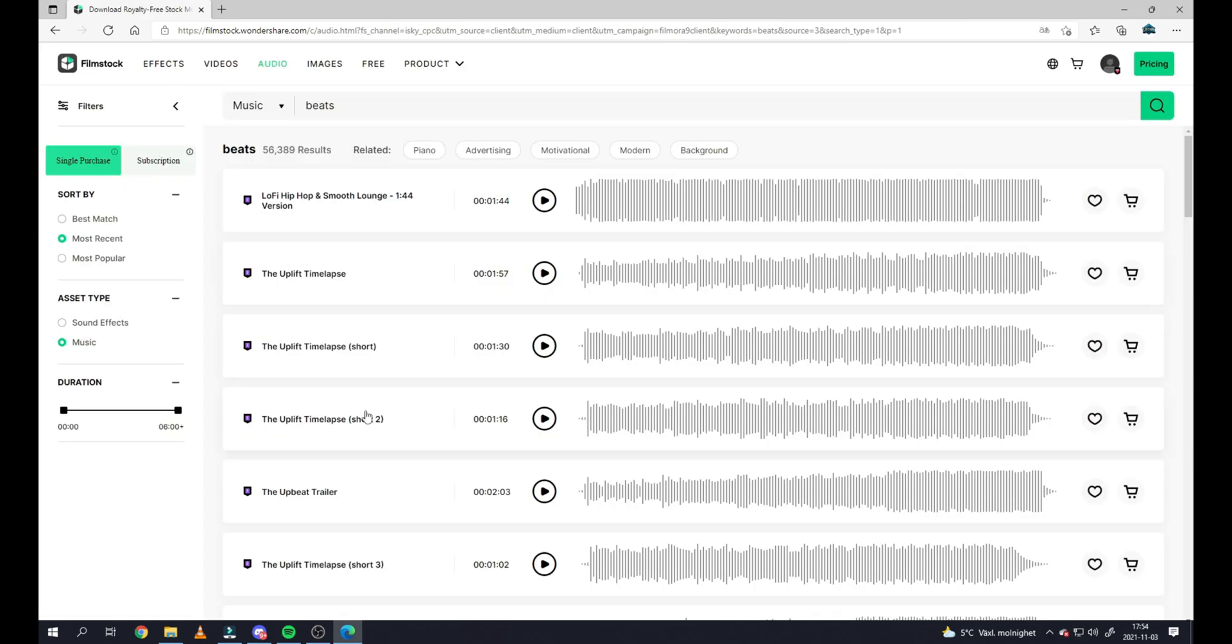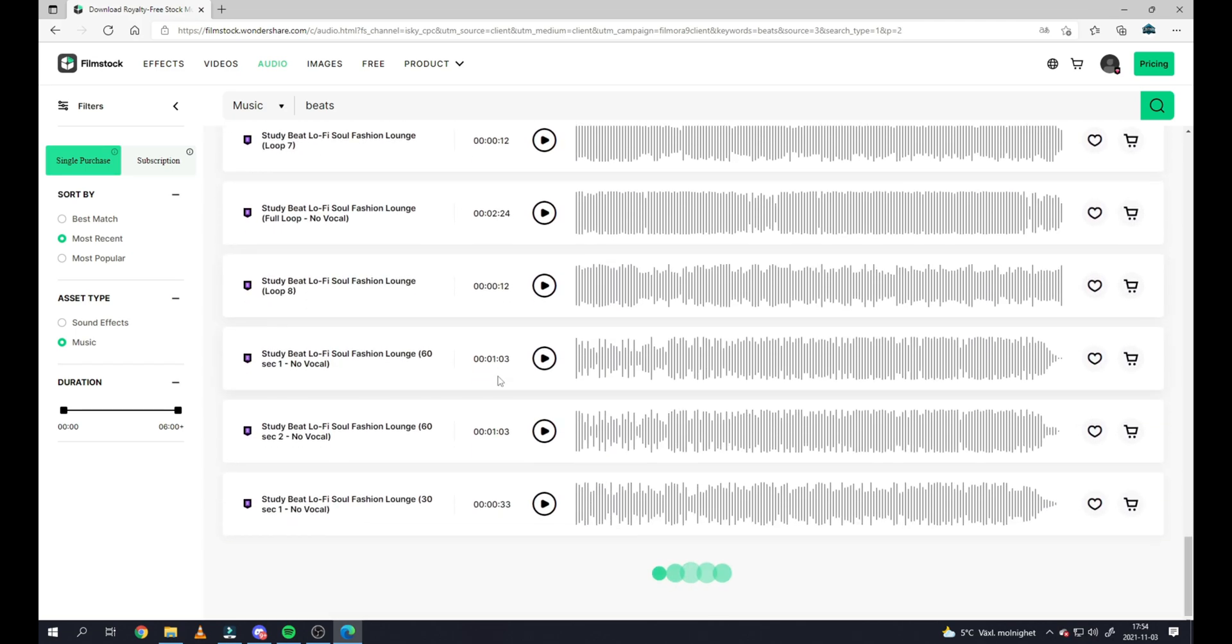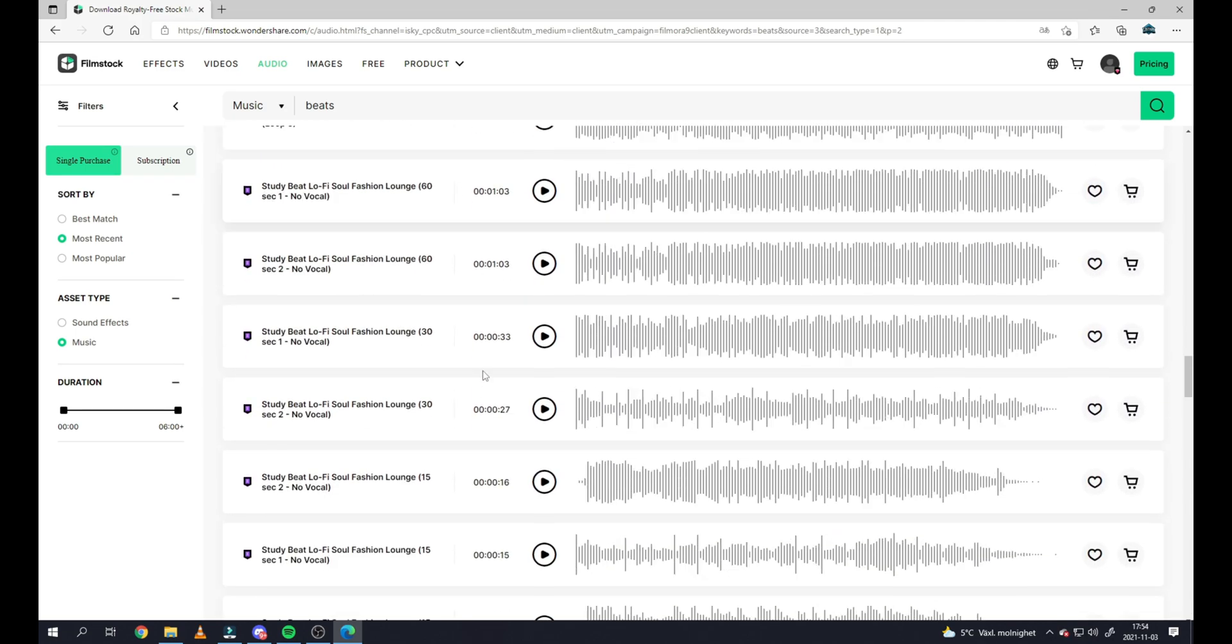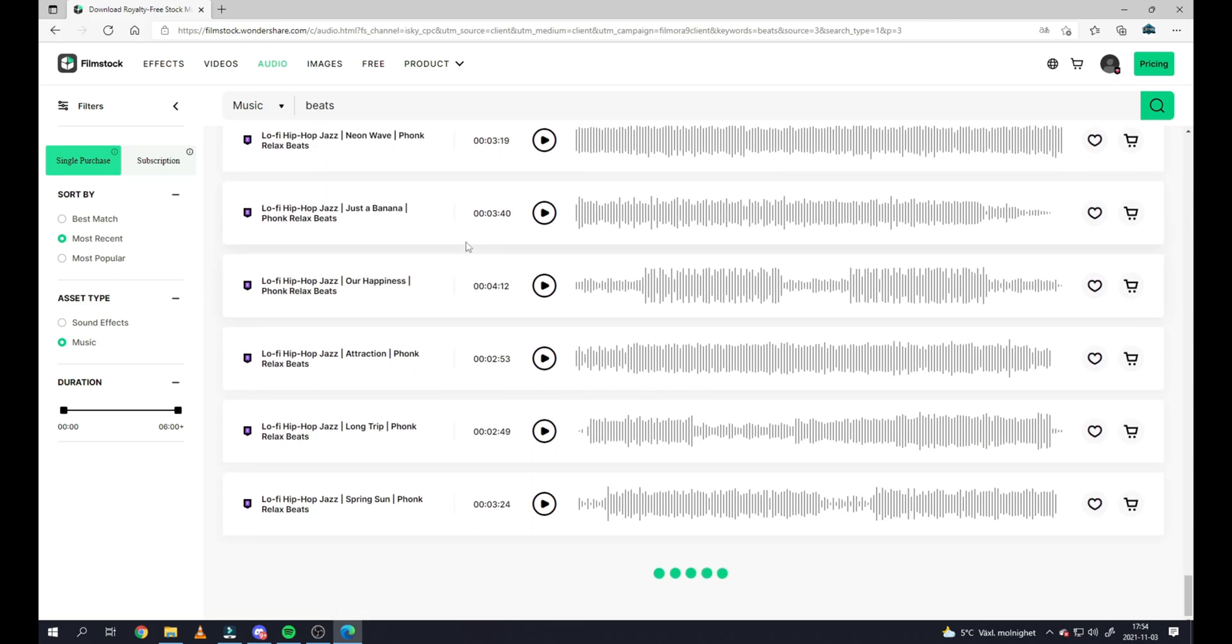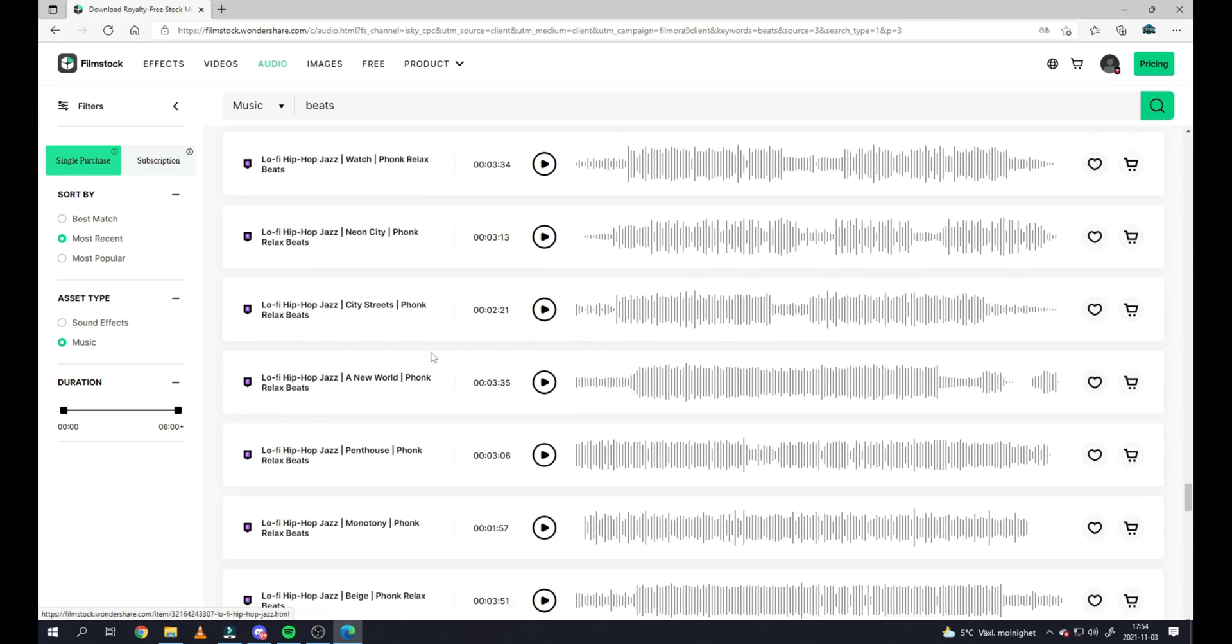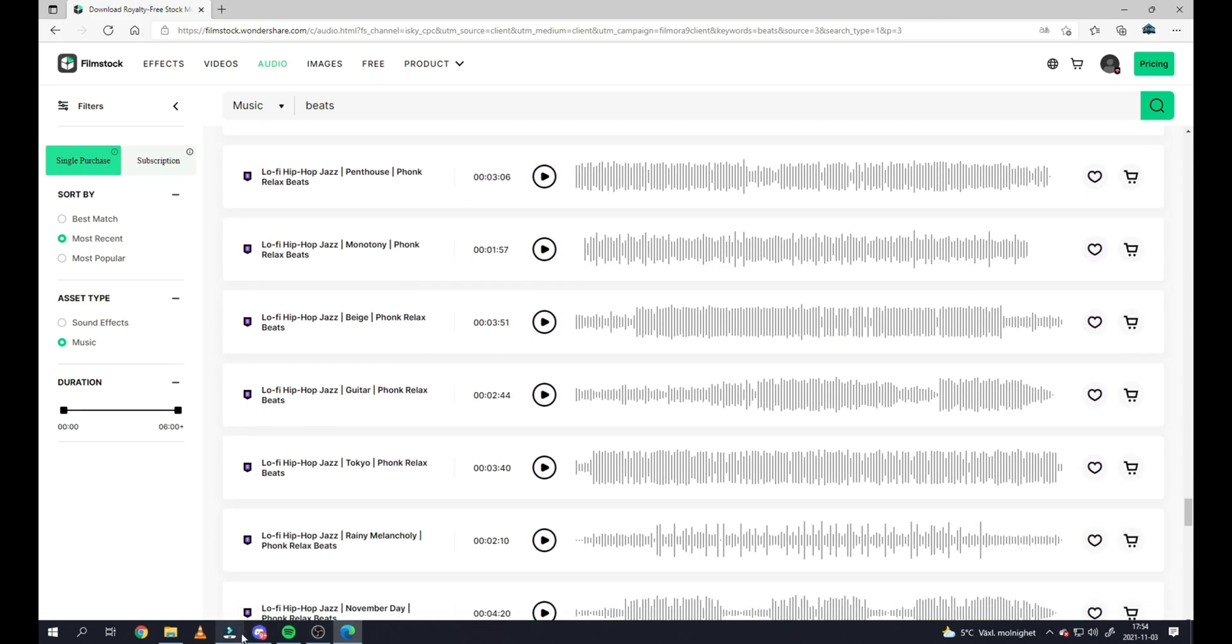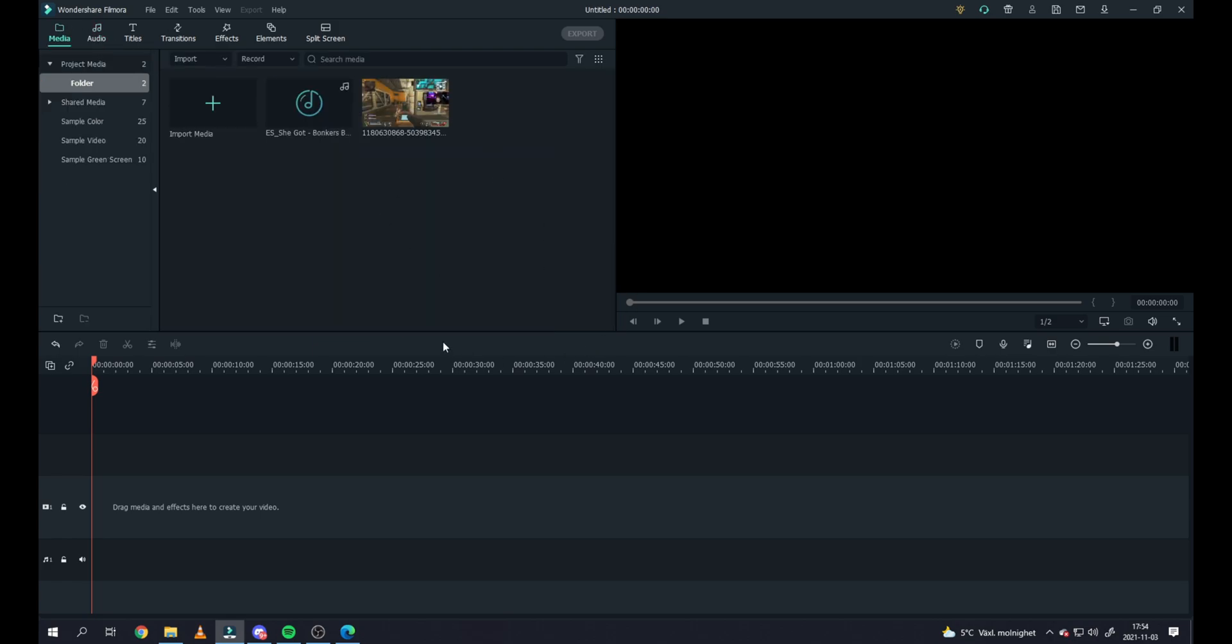And it will give you a lot of options of what kind of music you can download from Filmstock right down into your program, so it comes directly into your program. Now I've already downloaded a couple of things into Wondershare Filmora, so I'm just gonna use the things that I've already downloaded. But most of the things that I've used I've downloaded from Filmstock.